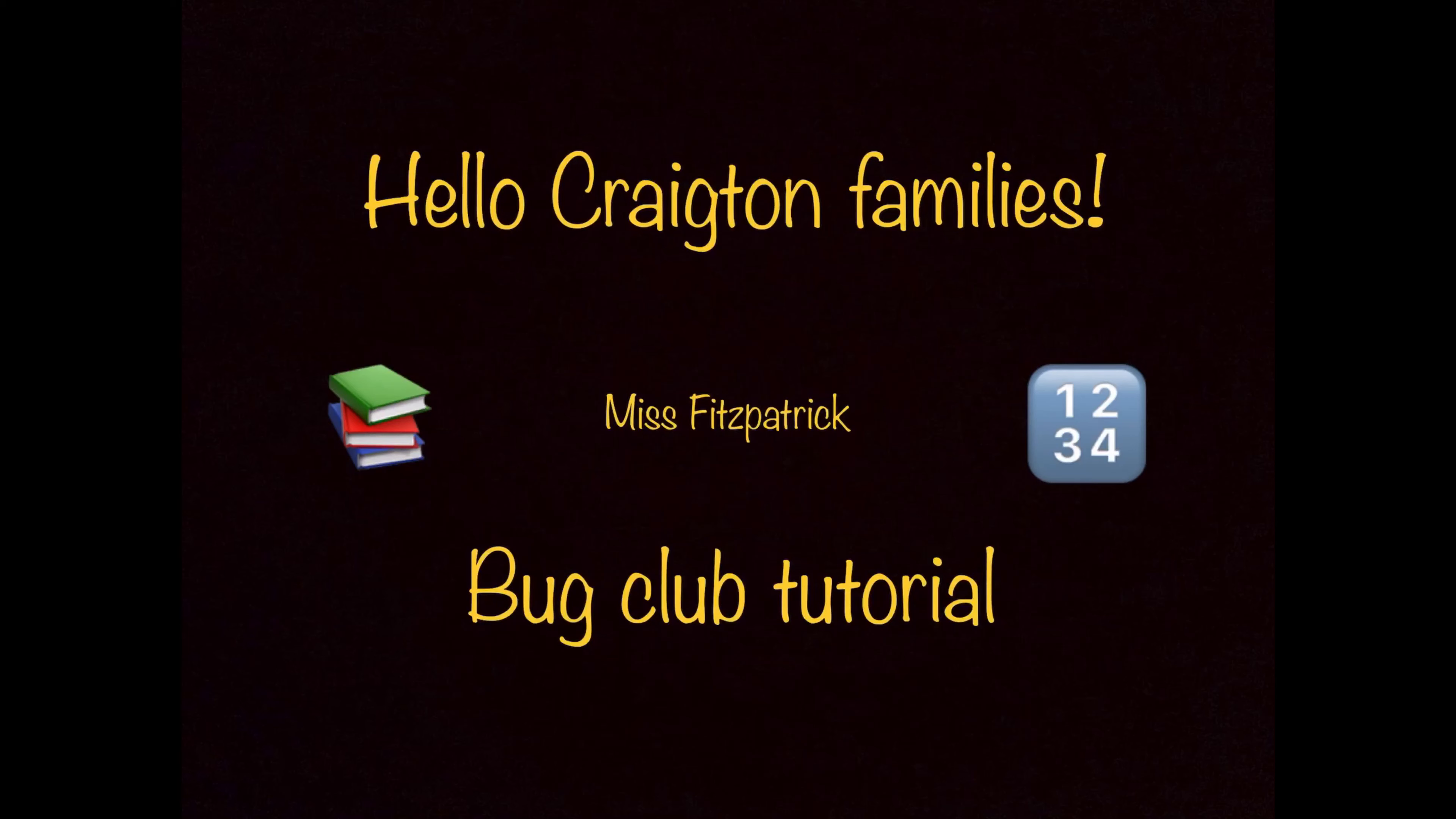Hello Creighton families, this is Miss Fitzpatrick and this is just a quick tutorial on how to access and use Bug Club.